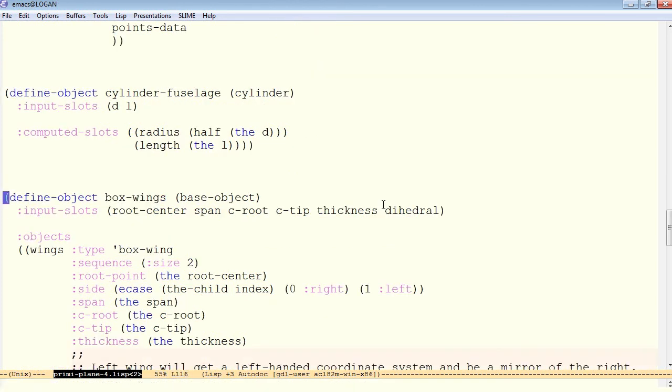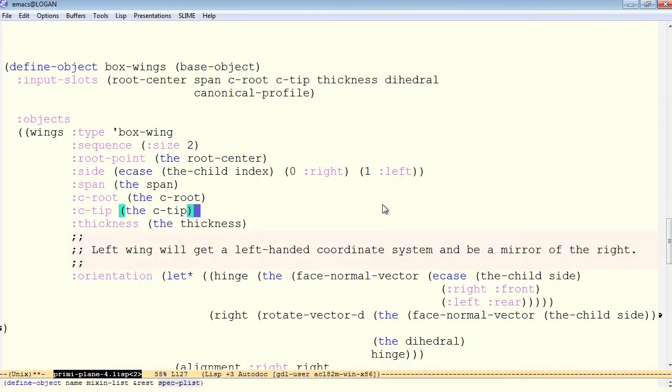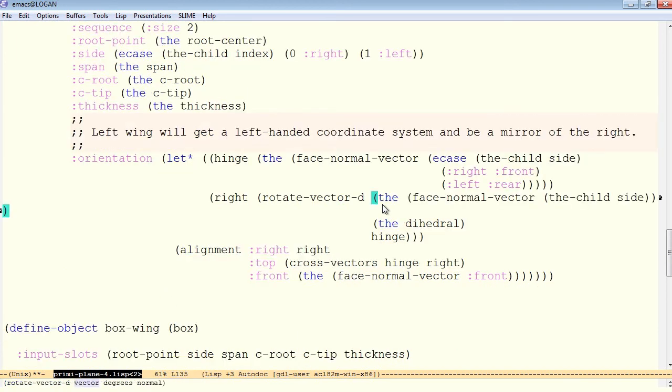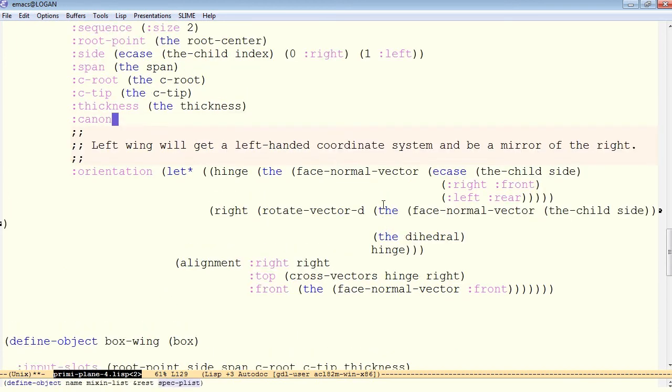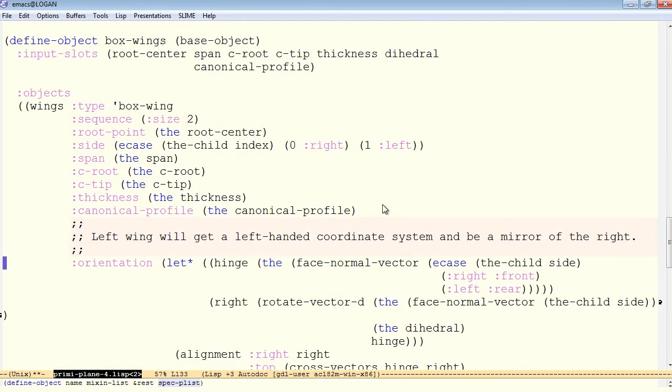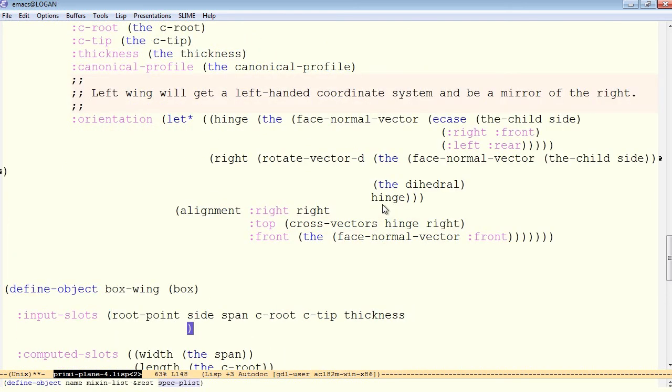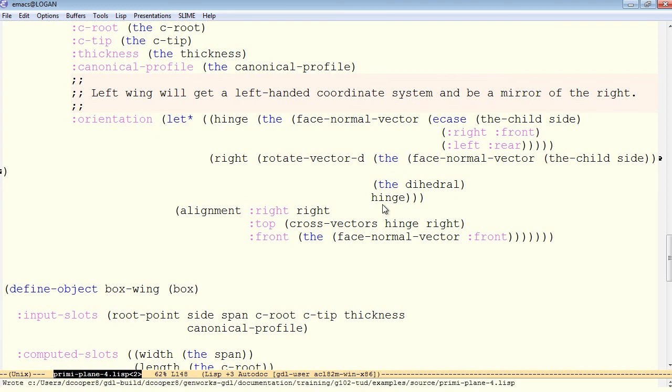Wing assembly is of type box wings. So now in the box wings object definition, we have to add a canonical profile as a known input slot. And likewise, we'll pass it all the way down into each individual wing. So we give it as an input into the wing itself. So passing it on down the tree and in the wing itself, likewise, we will define canonical profile as a known input slot.